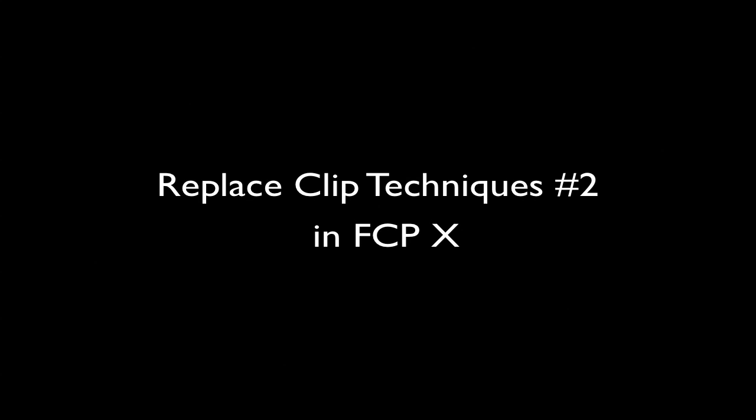Hi, this is T. Payton, and I am looking at a couple of techniques that I have been using on replacing shots in Final Cut X, especially when we have effect work to do on them.